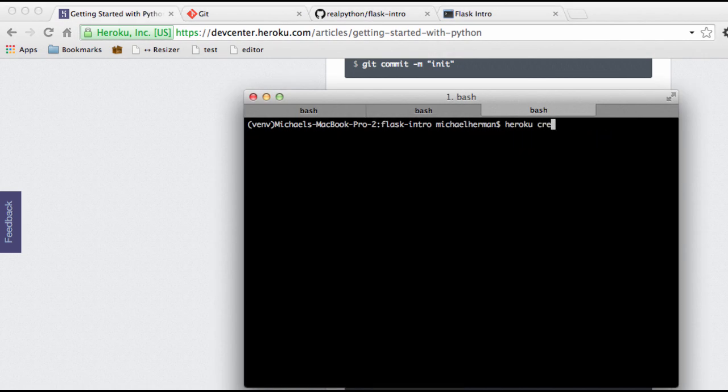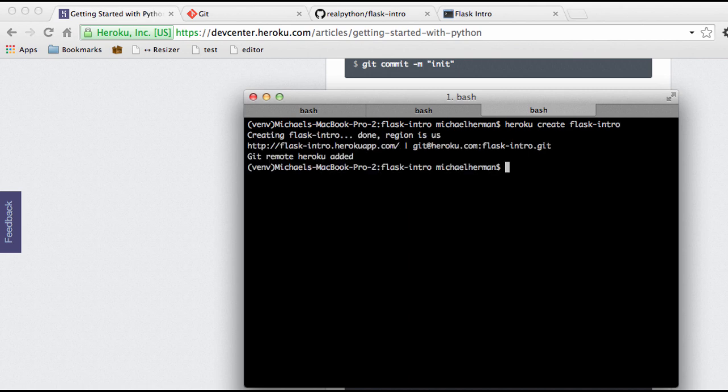So I'm going to use heroku create. And I'm going to go ahead and use the name flask-intro for my app. So keep in mind that each app needs to have a unique name. So you'll have to pick a different name for your application. You can call it whatever you want. Just get creative with it.